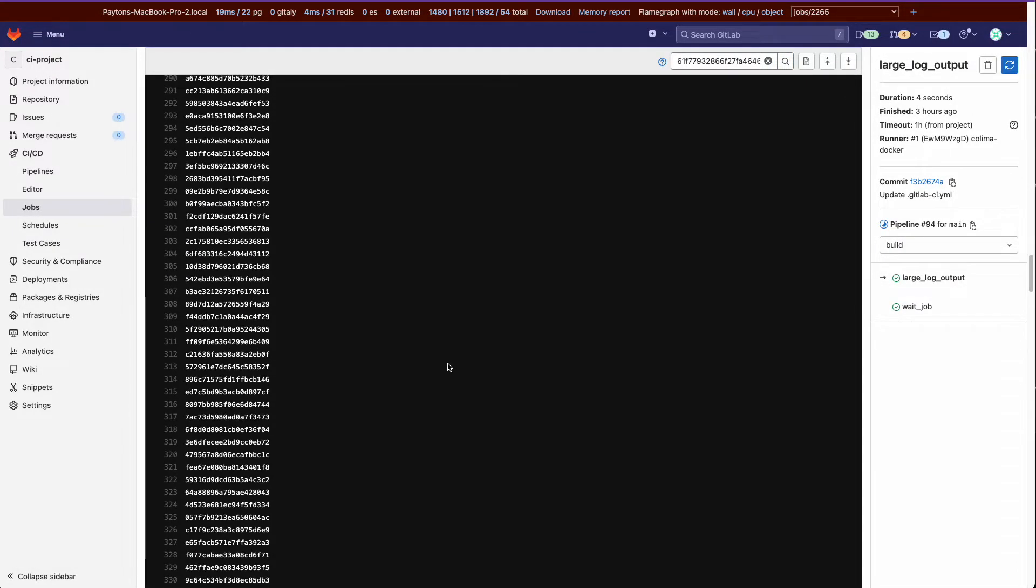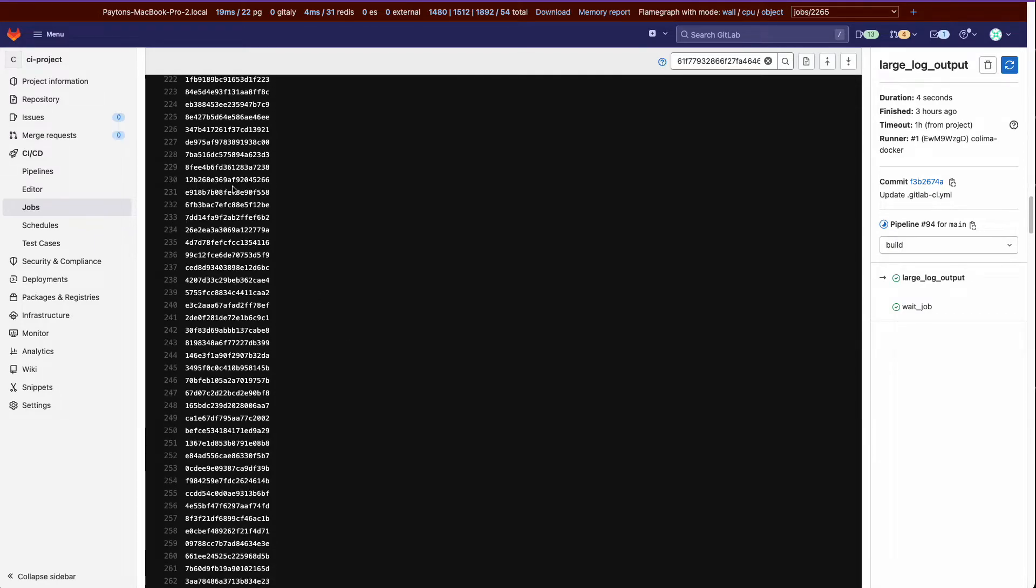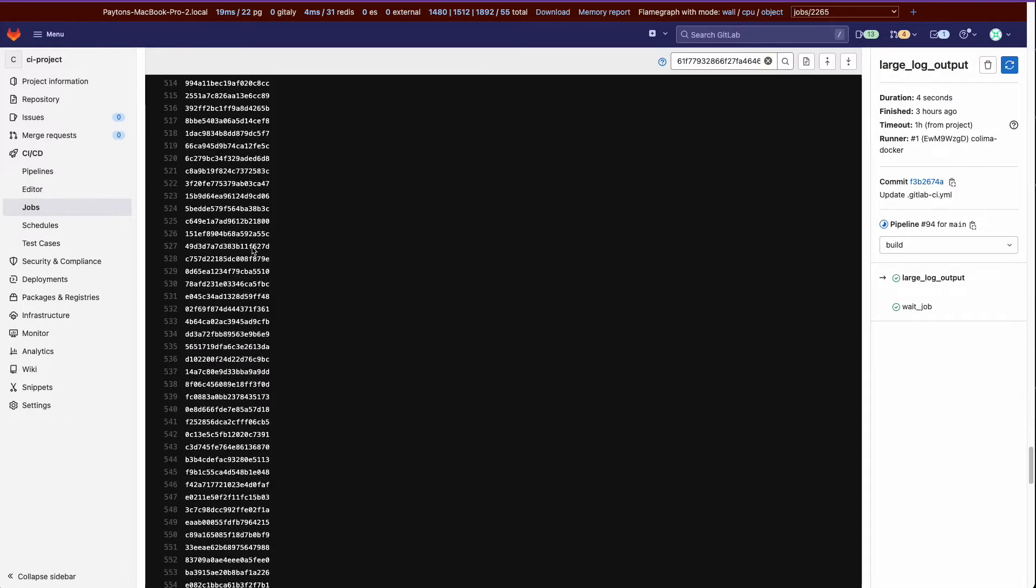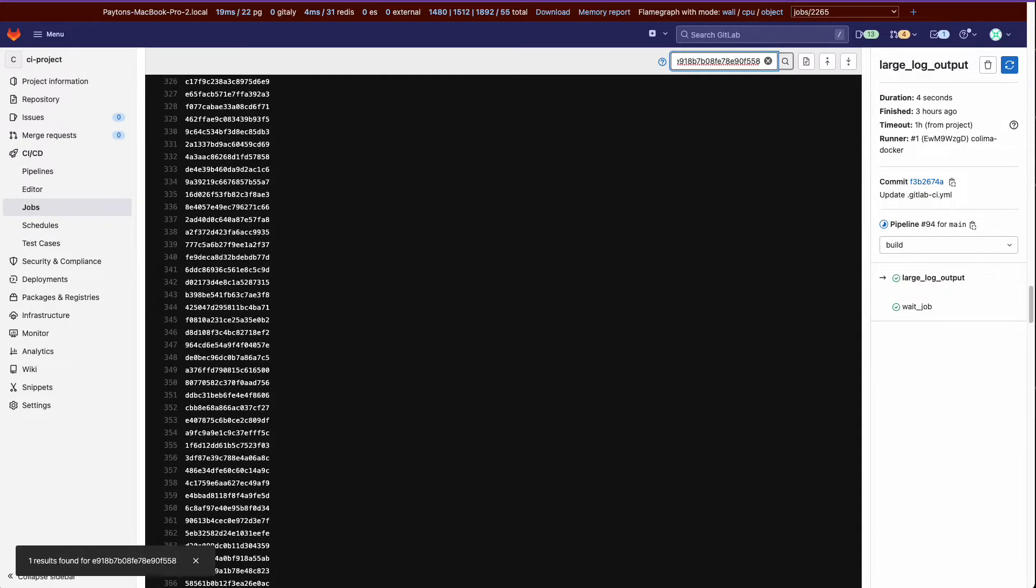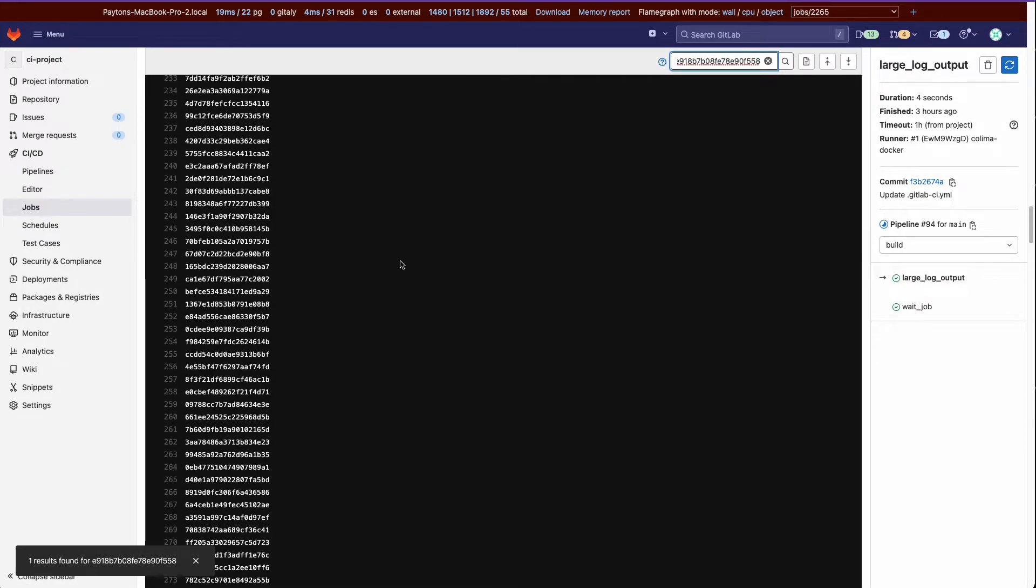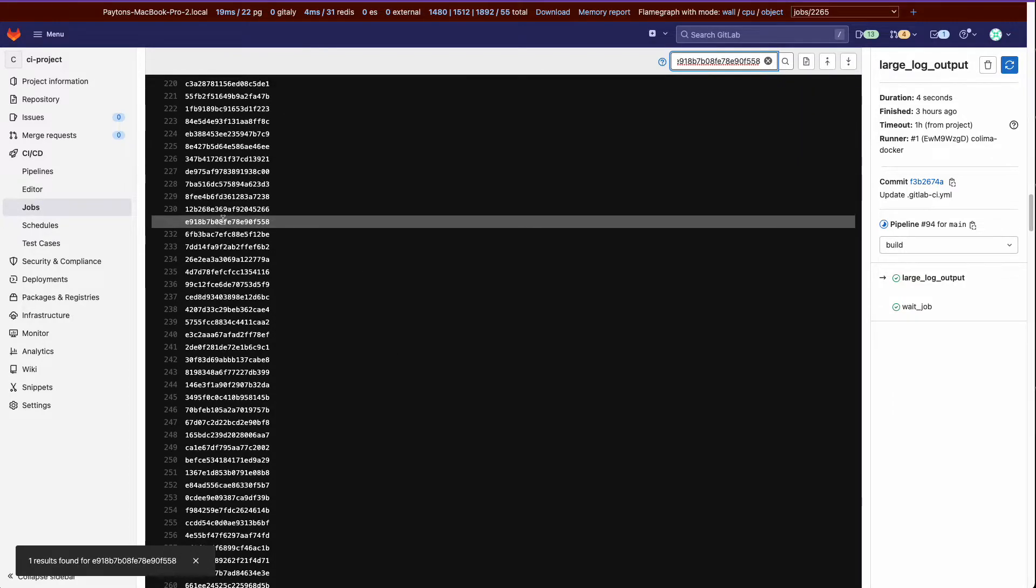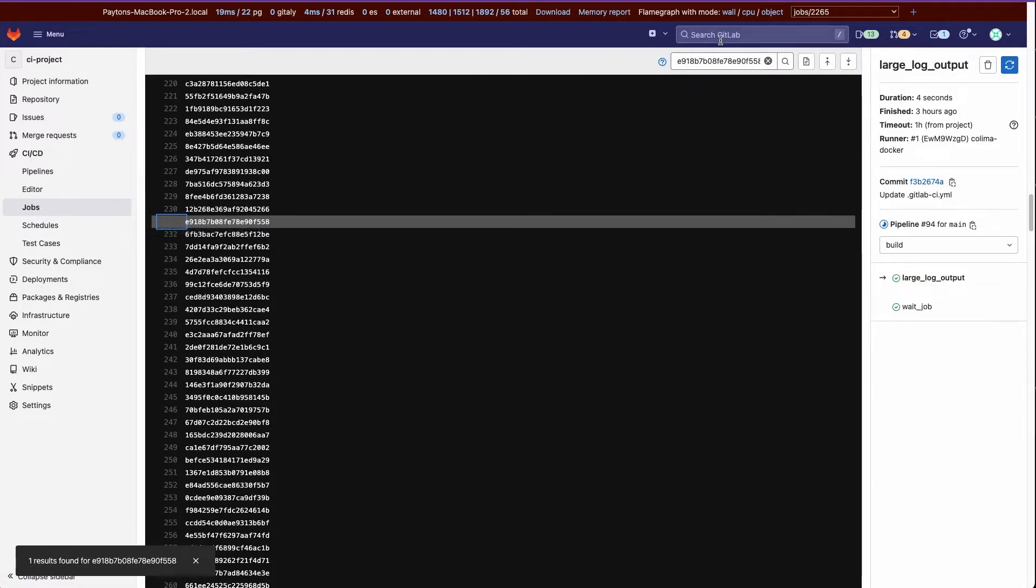And then let's come back up here. Okay, and that's highlighted. If we put another one in and we click enter, it scrolls up to that string as well.